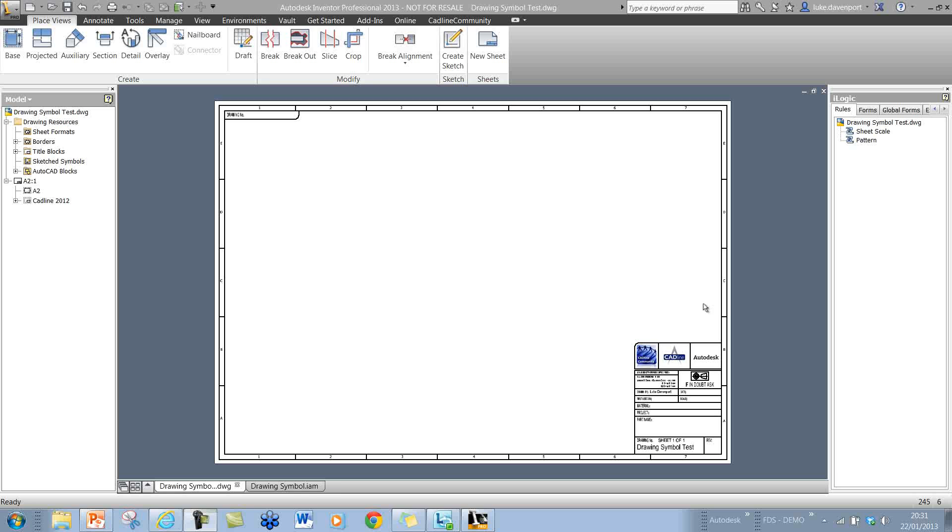The first thing we need to do is place the drawing view. The scale of the first drawing view we place on this sheet will actually be used by the iLogic code to correctly space these symbols we're going to create.